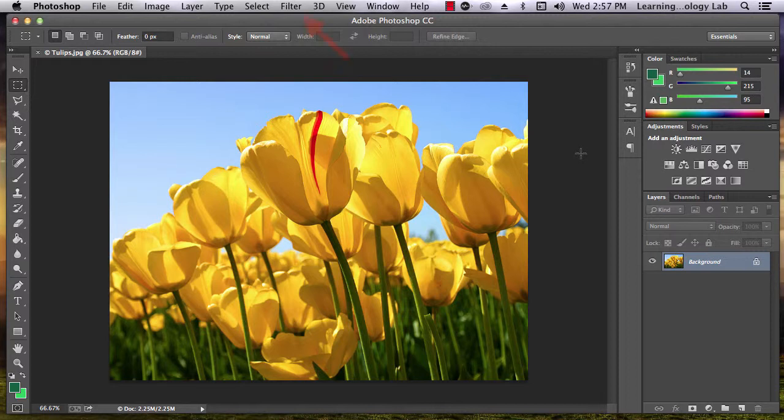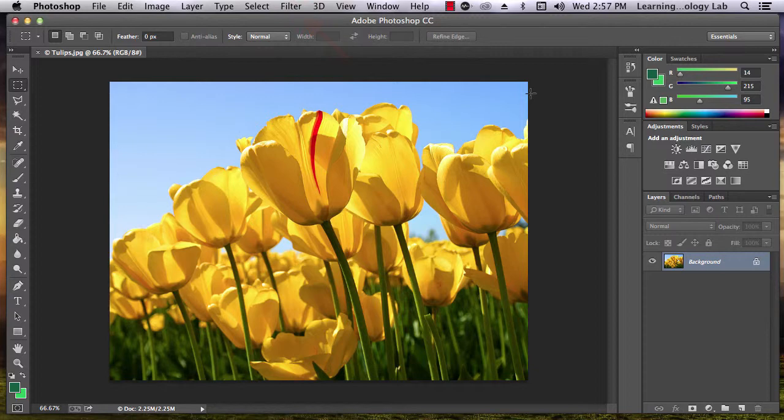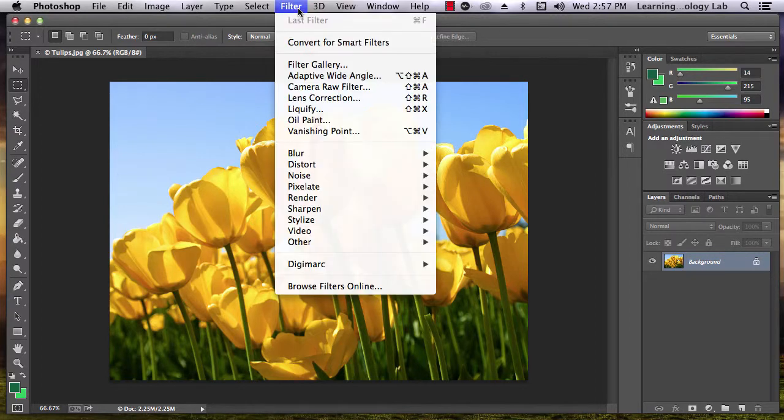One way to apply a filter is to go to the Filter tab on the top of the screen and select one of the many drop-down options listed in the menu.